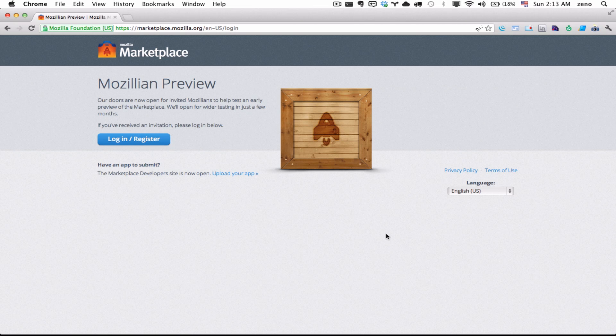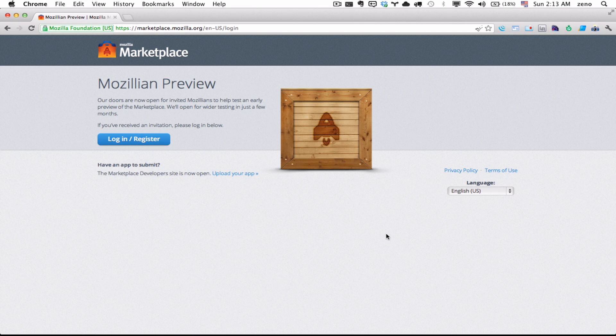And then there's Gaia, the user interface layer. So let's run it.